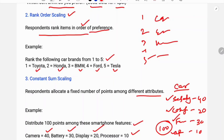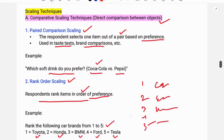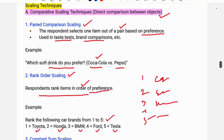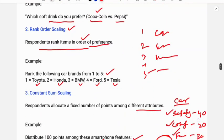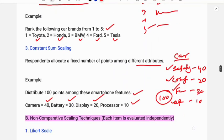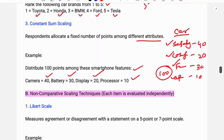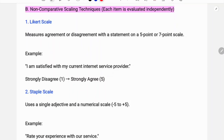This is called constant sum scaling. So the types under comparative scaling technique are: paired comparison scaling, rank order scaling, and constant sum scaling. Next is non-comparative scaling technique, where each item is evaluated independently. The first is the Likert scale, which measures agreement or disagreement with a statement on a five-point or seven-point scale.